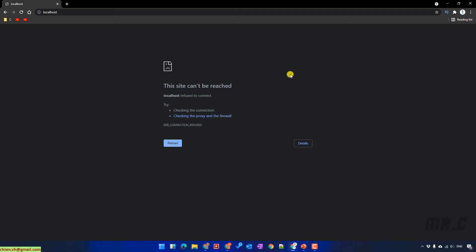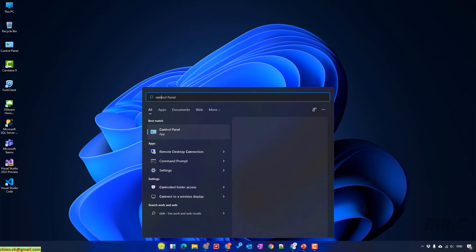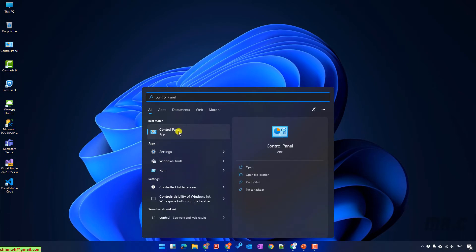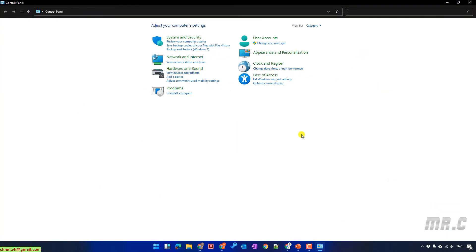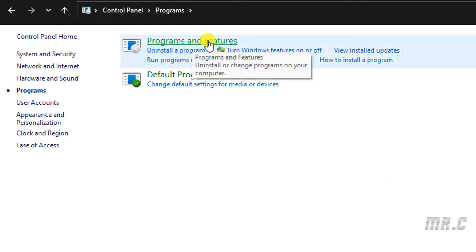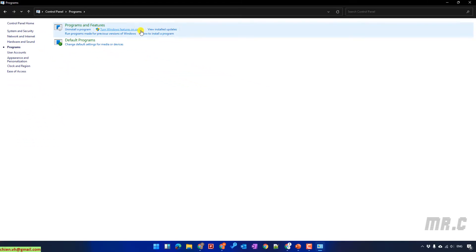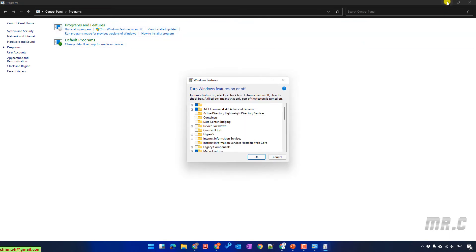Let's follow me — I will guide you step by step on how to install IIS on Windows 11. Click on the Start button and type in Control Panel. Click on Control Panel to open the Control Panel window. In the Control Panel window, click on Programs, then look into Programs and Features, and click on Turn Windows Features on or off.